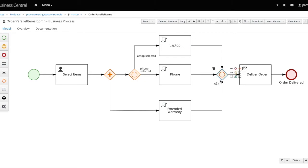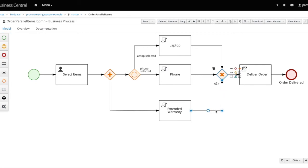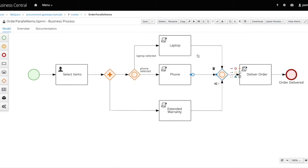And when it comes to converging gateways, a parallel gateway will synchronize between all incoming sequence flows, meaning it will wait until all sequence flows hit the gateway before triggering the outgoing sequence flow. On the other hand, an exclusive gateway will trigger the outgoing sequence flow every time an incoming flow hits the gateway, meaning there is no synchronization between incoming sequence flows with an exclusive gateway. And finally, an inclusive gateway will synchronize between all incoming sequence flows for the path activated by the divergent gateway before triggering the outgoing sequence flow.